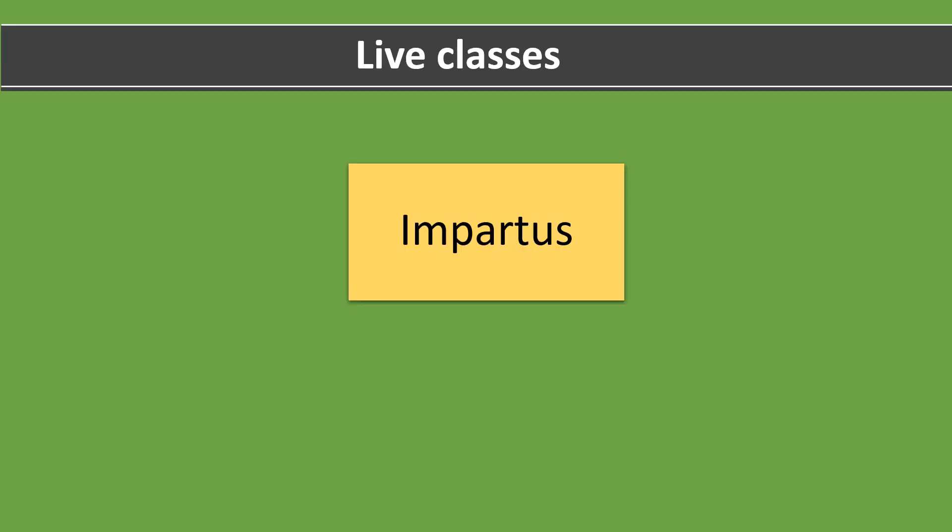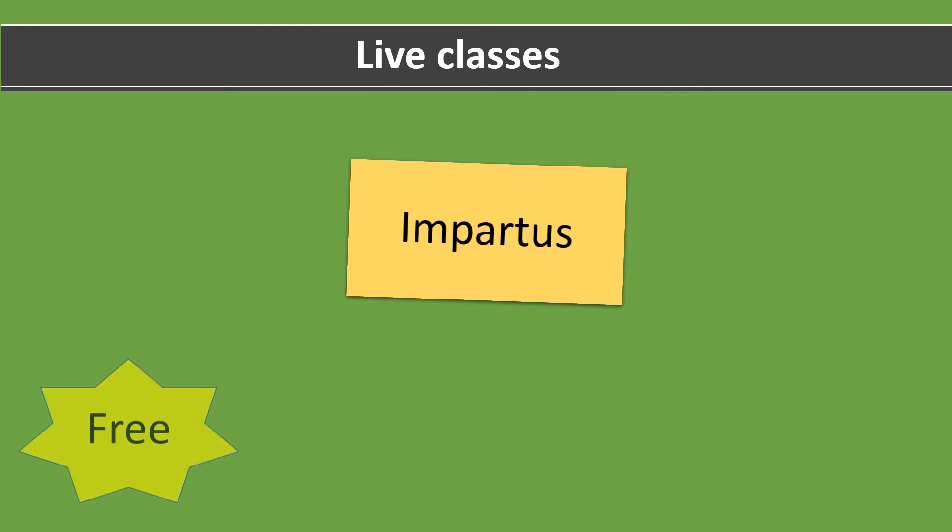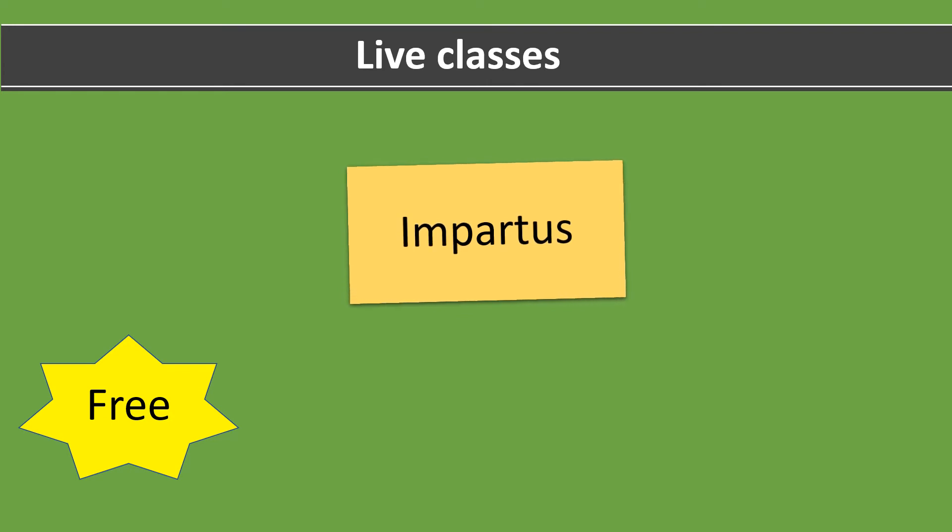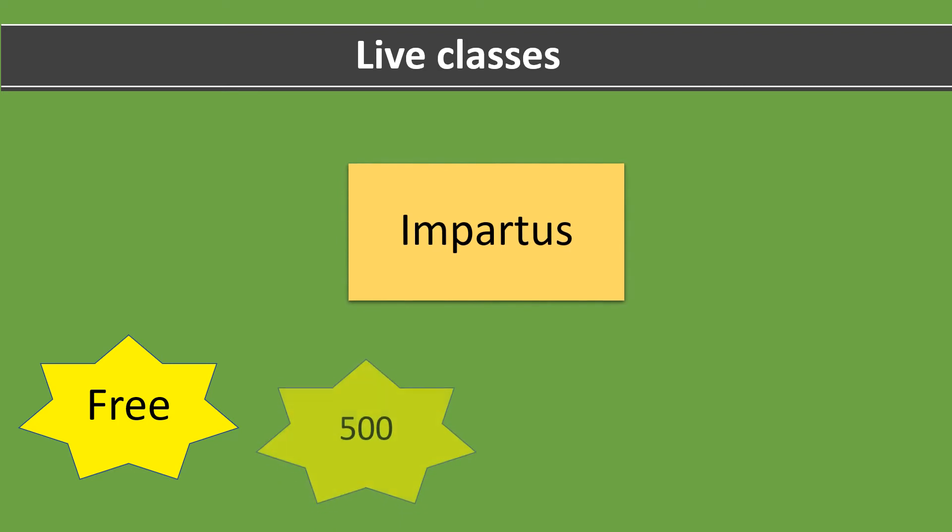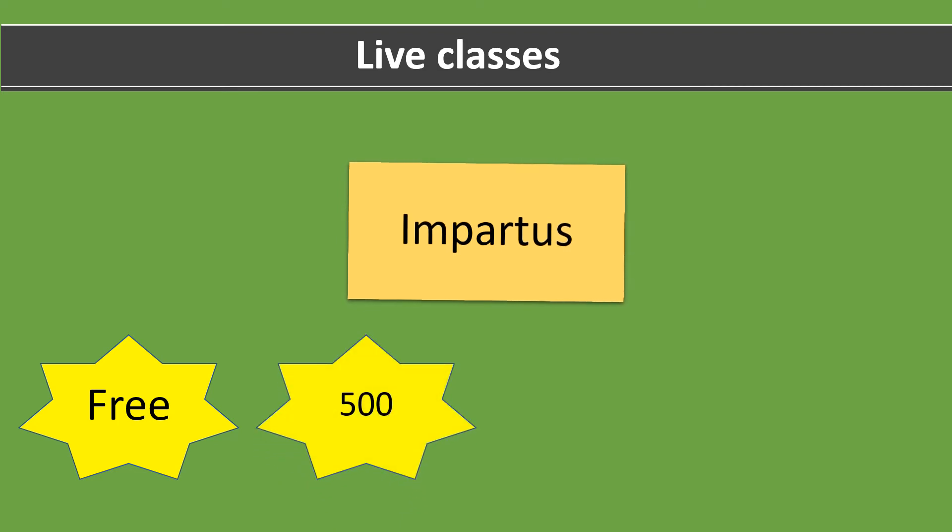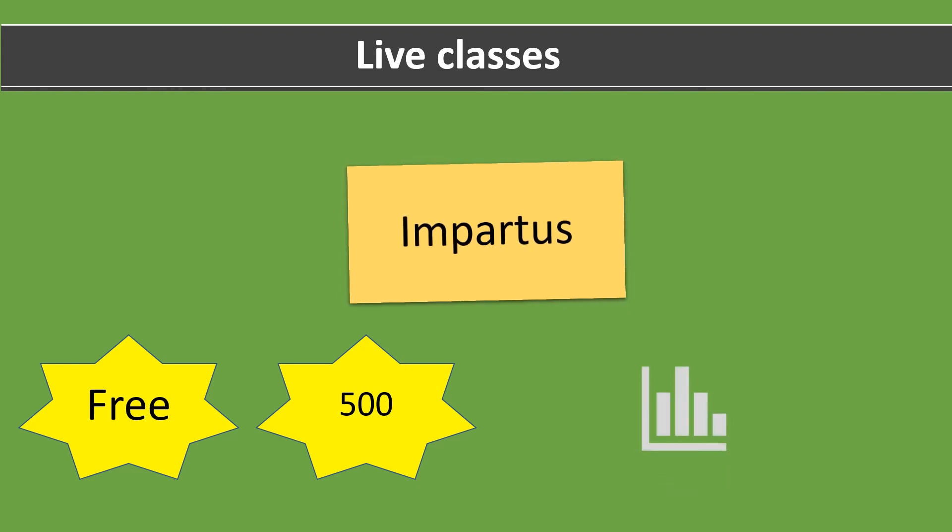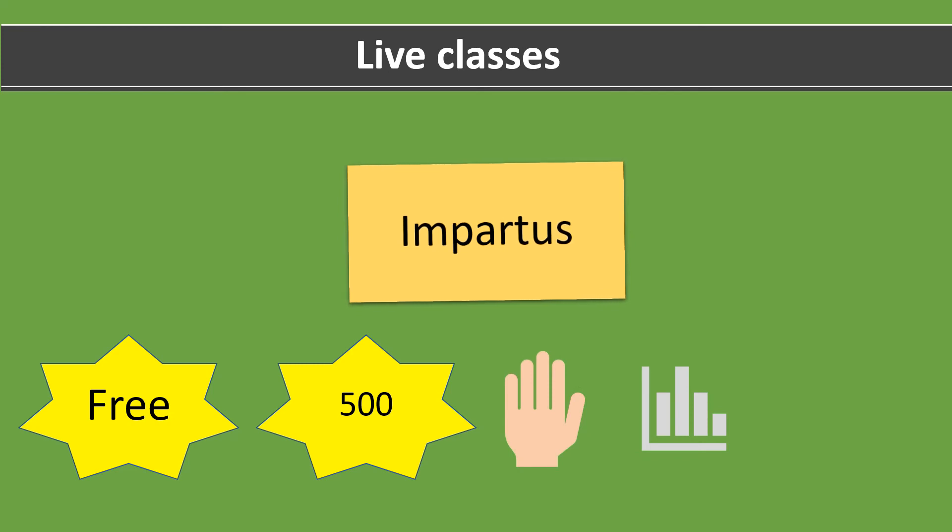Coming to the first software, Impartus. Impartus is free to be used in Indian schools and colleges at present due to COVID. The classes can be taken live with an option to record it simultaneously. 500 students can attend a class at a time. There are many features where students can interact with teachers like real-time poll, text chat, hand raise. There is an option for screen share which means that the presentation can be seen by your students while listening to the class.